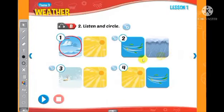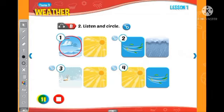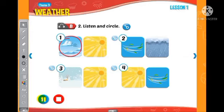Listen and circle. Look at the pictures. Listen. There is one example. Can we play outside, Mom? How's the weather? It's cloudy, Mom. Cloudy? Okay. Can you see the circle? This is an example. Now, listen and circle.